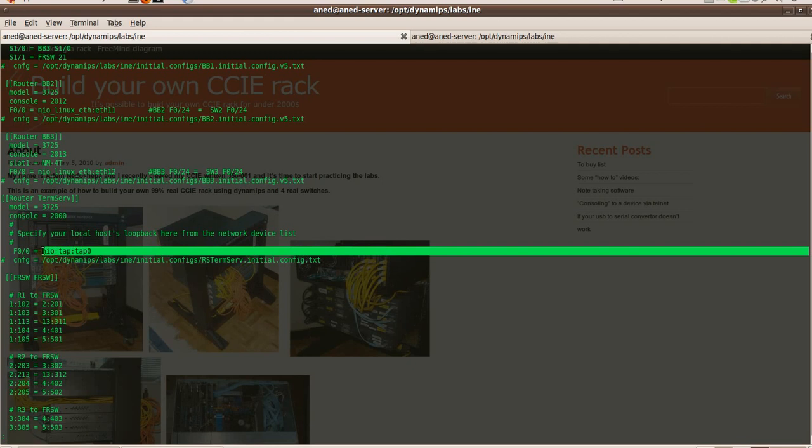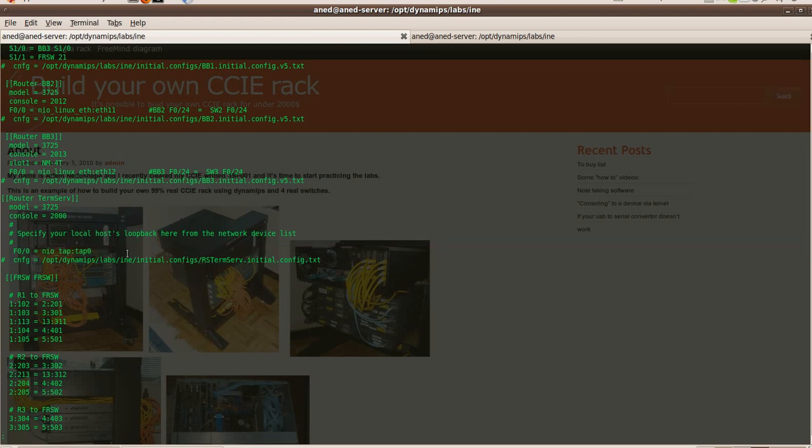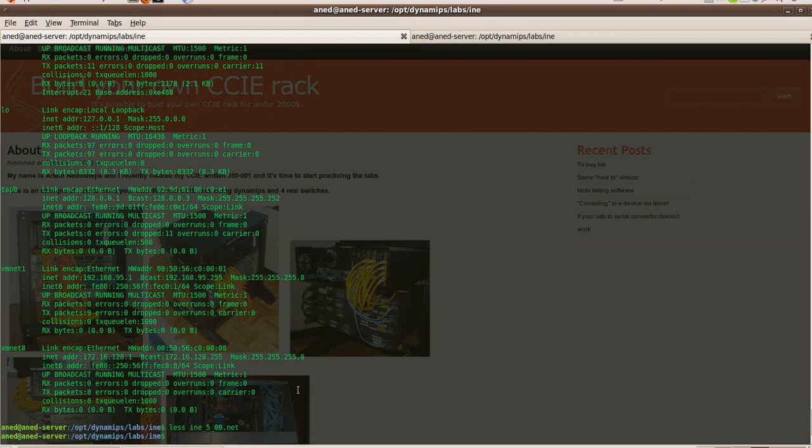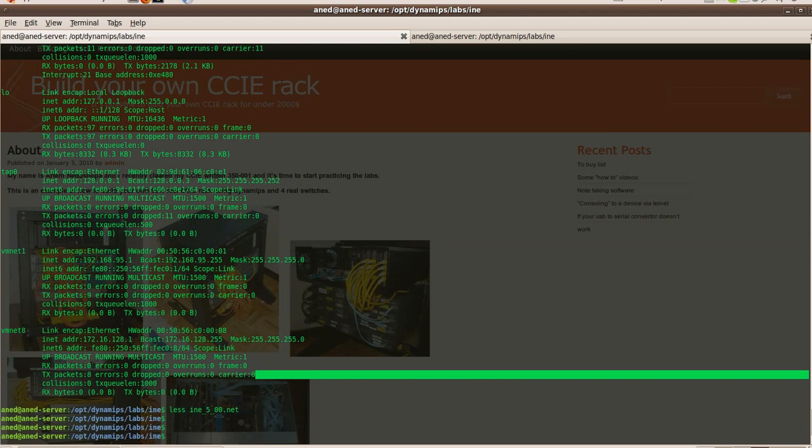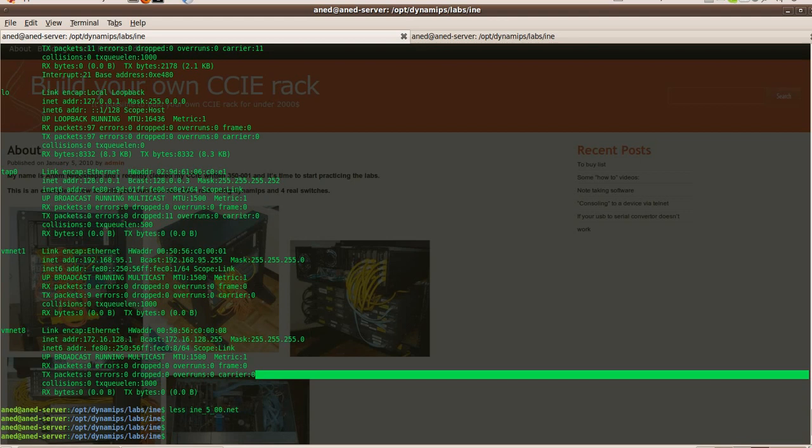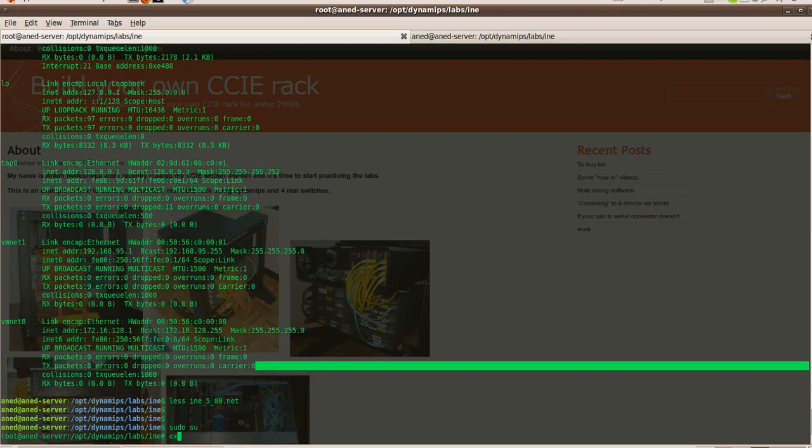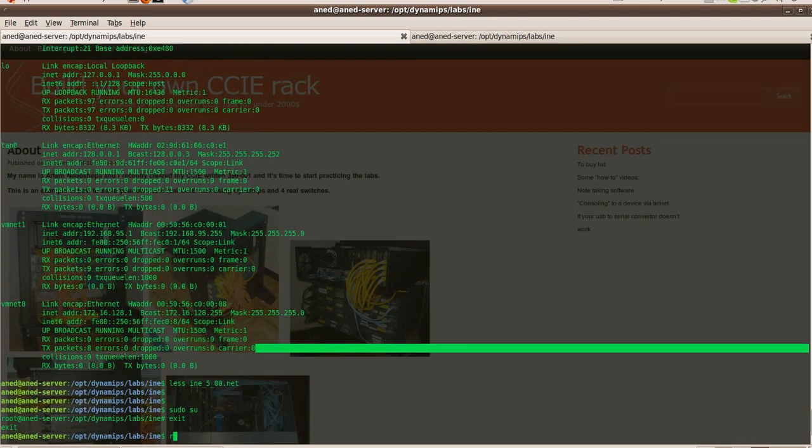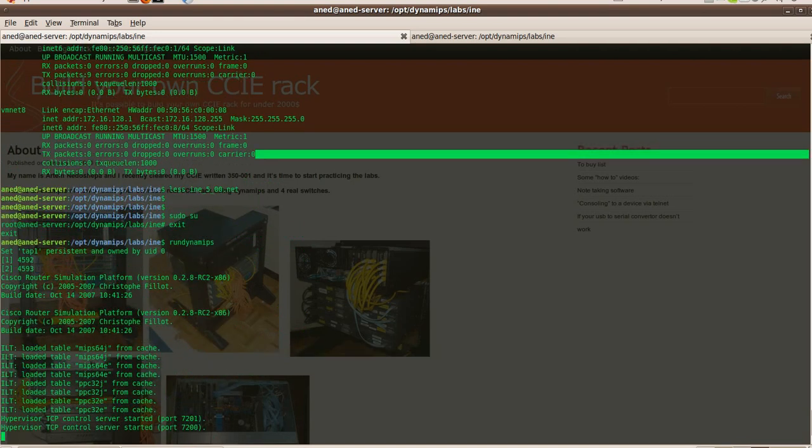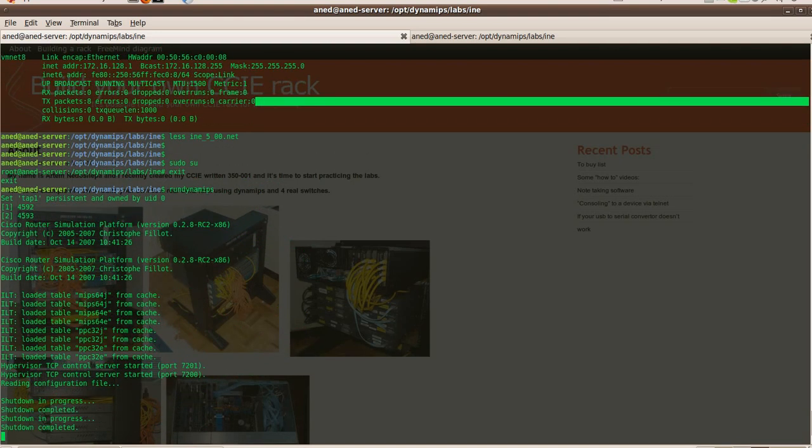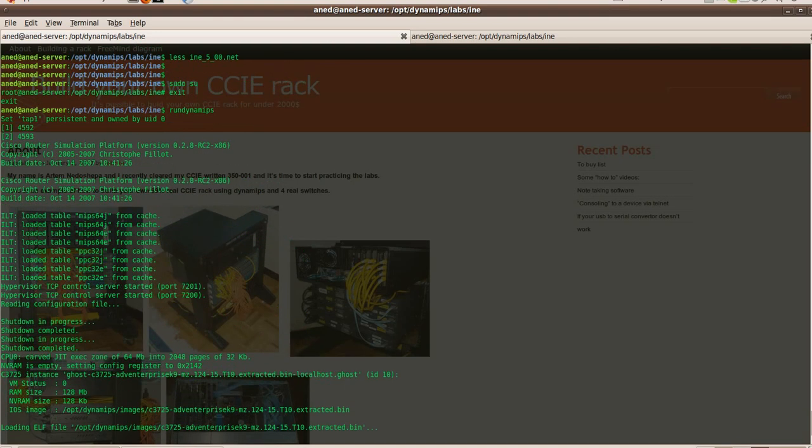Yeah, and make sure your IP tables or your firewall, you put your tab 0 interface as trusted or just stop it while you're playing with it. I spent like 30 minutes yesterday troubleshooting and it was my firewall issue, not fun. Okay, I think we're ready to start. I have a script to run Dynamips, it's gonna start everything.